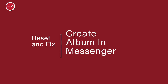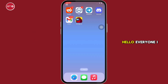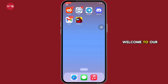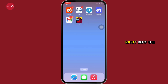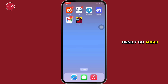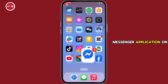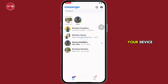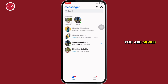How to create an album in Messenger. Hello everyone, I am Bishaka and welcome to our channel. Now let's get right into the tutorial. Firstly, go ahead and open the Messenger application on your device and make sure you are signed in.